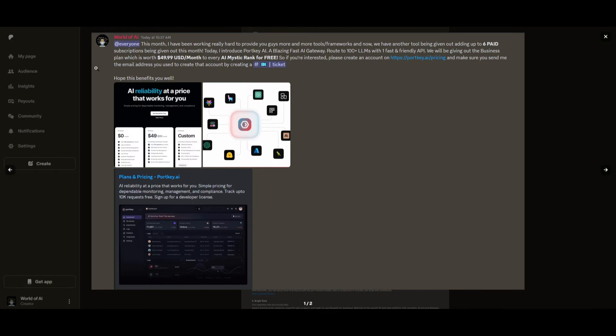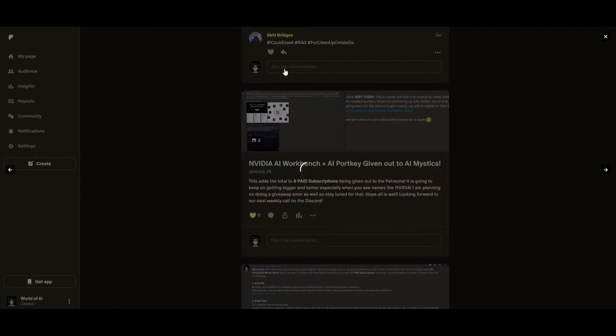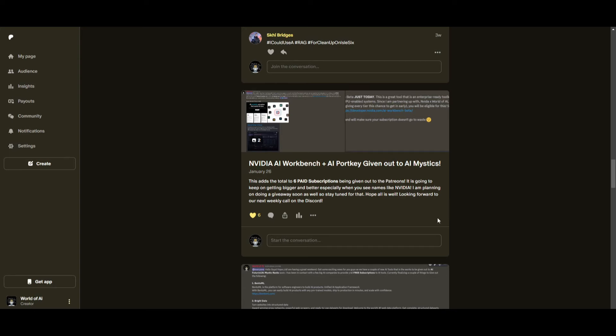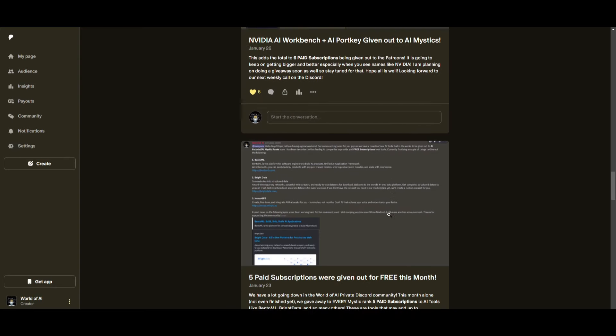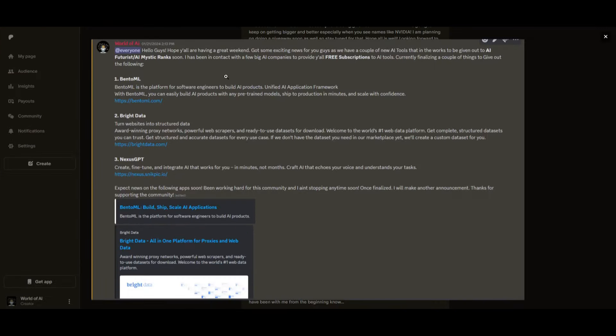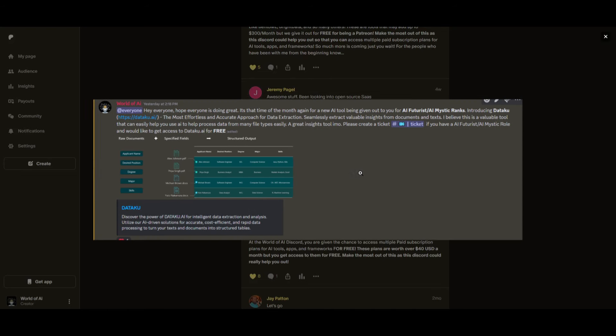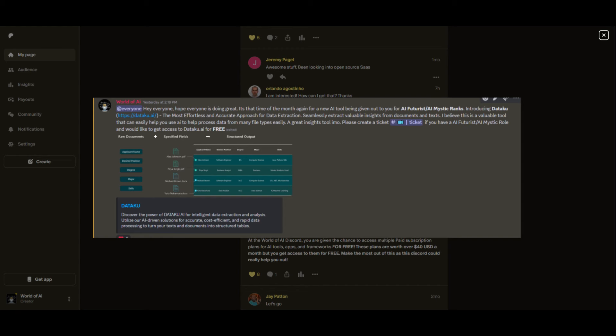Not only do you access these subscriptions, but you gain the ability for consulting, networking, collaborating with the community, as well as with myself. You get access to daily AI news, resources, giveaways, and so much more. If you're interested, check out the Patreon link in the description below.